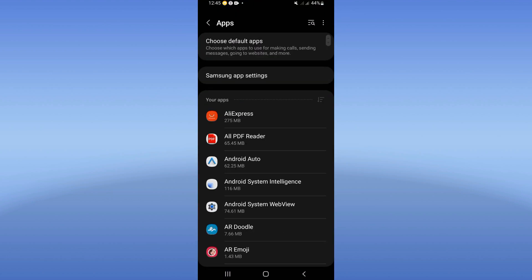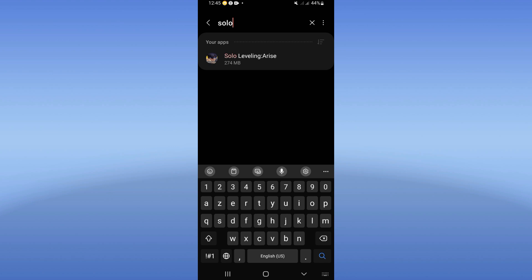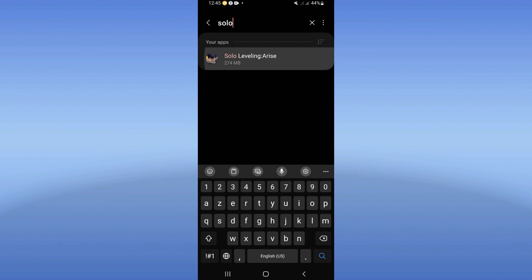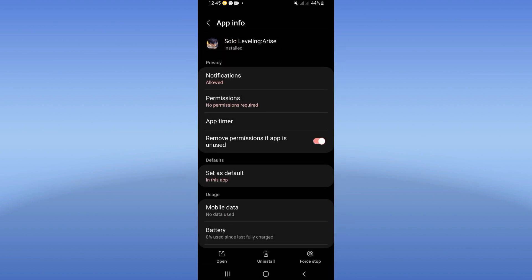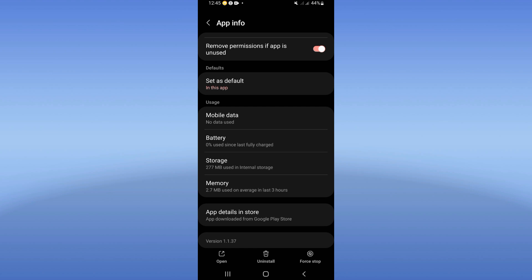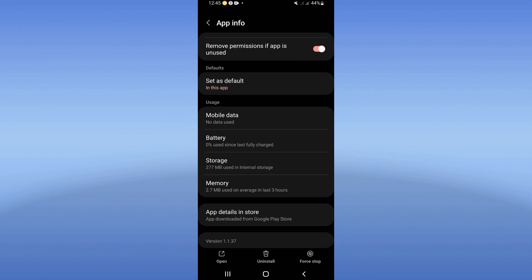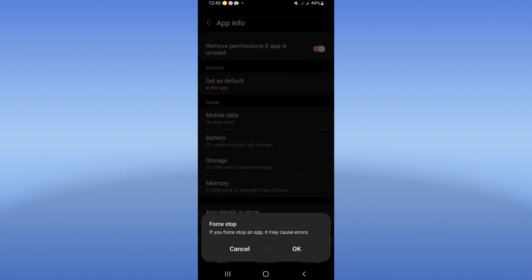Click on the apps option and search for Solo Leveling, and click on it. You can see this list, scroll it down. Click right now on storage option, click clear cache, go back, click right now on force stop.